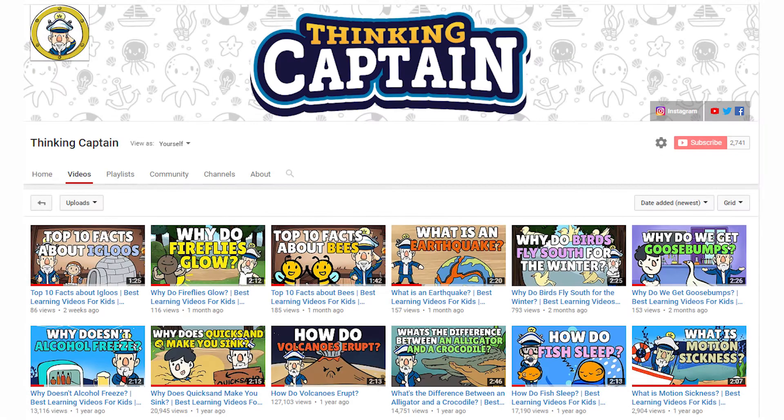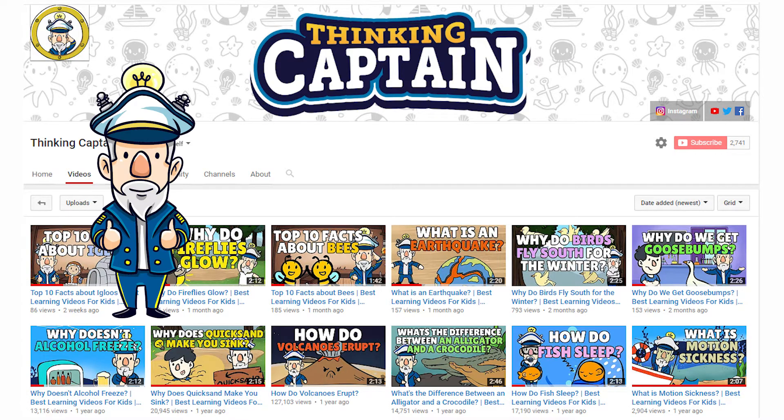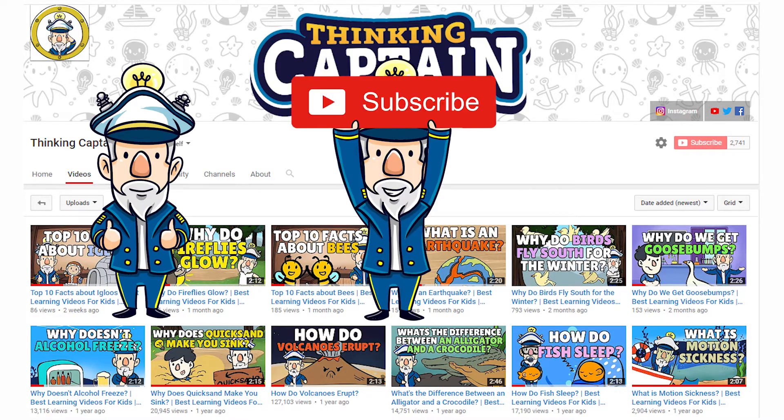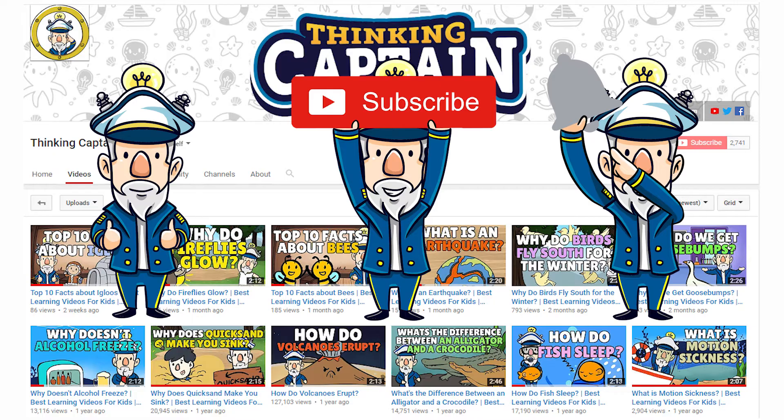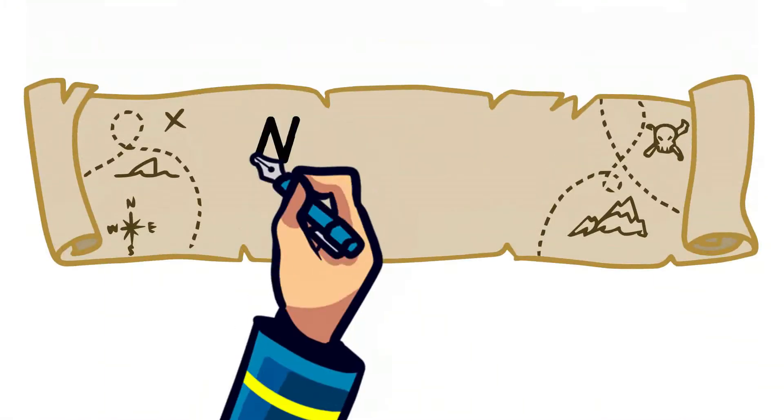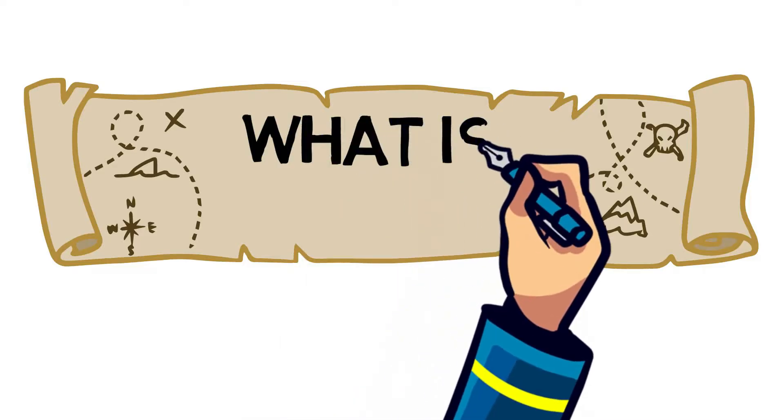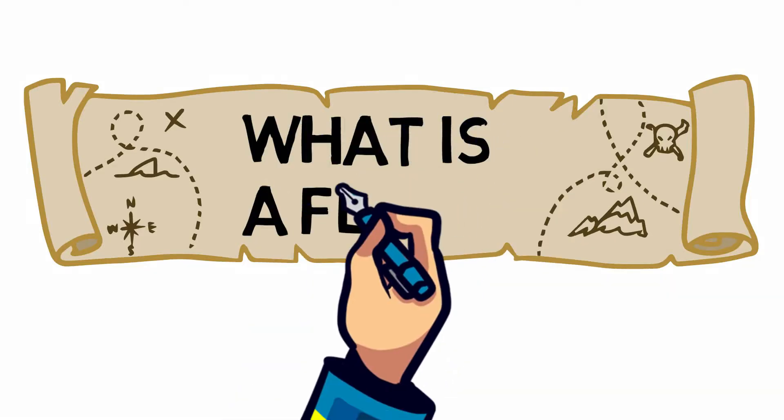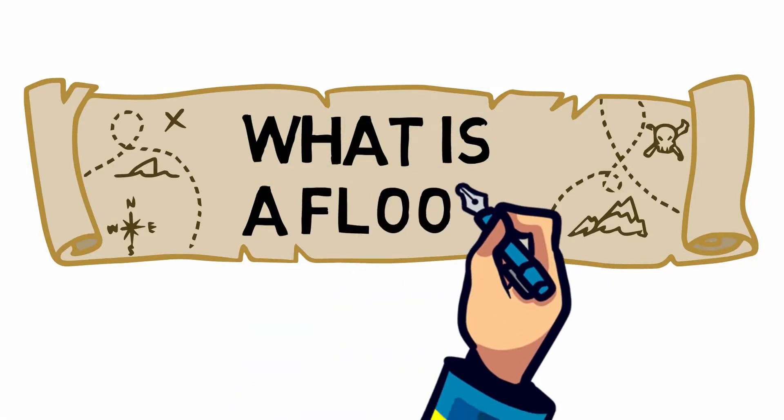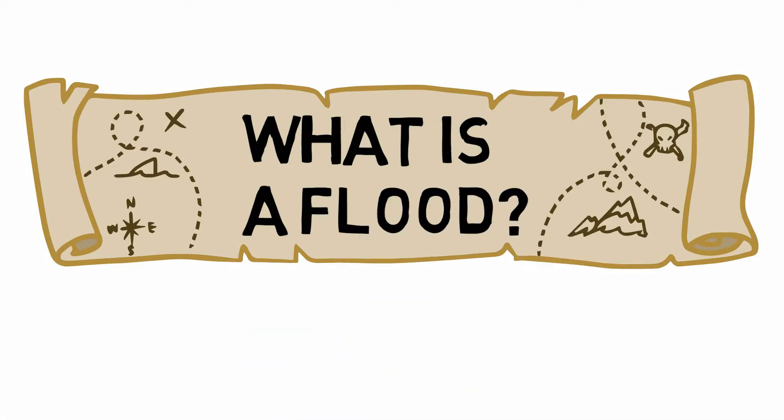If you enjoy our videos, please like, subscribe, and hit the notification bell to stay updated when a new one gets uploaded. Ahoy, Let's Think! Today we answer the question: What is a flood? So you probably